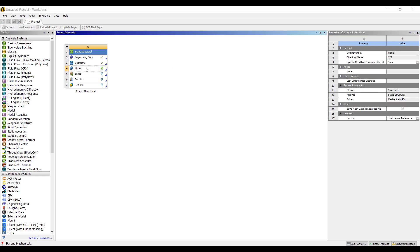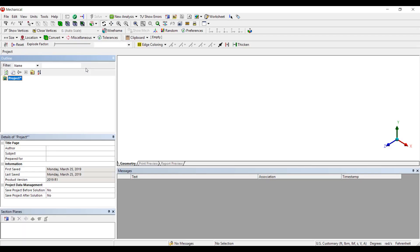2D analysis allows us to run the simulation much faster and it allows us to put a lot of elements in the contact area to get a nice resolution of the stress at the contact, the type of stress results.